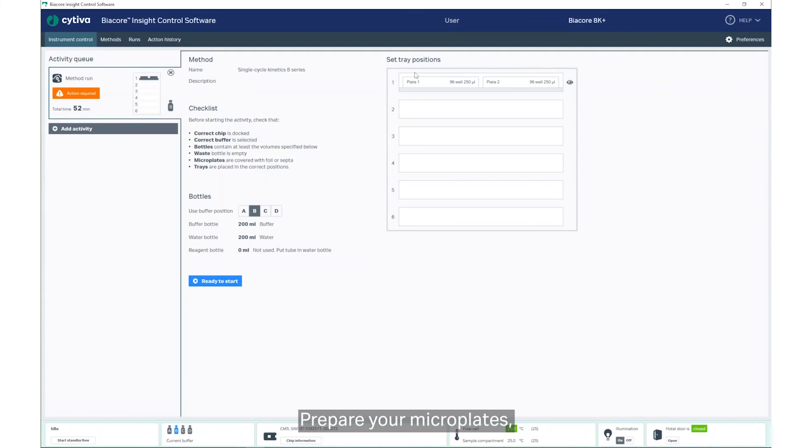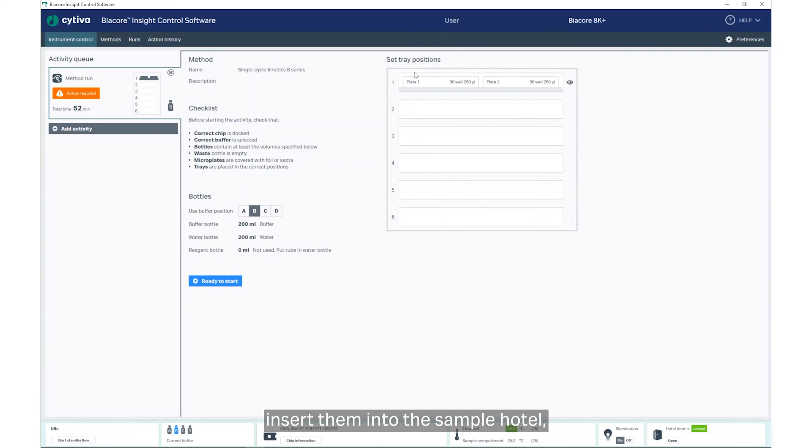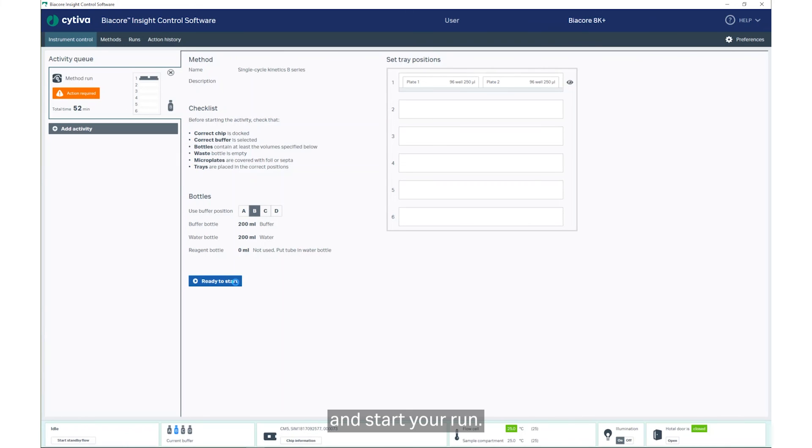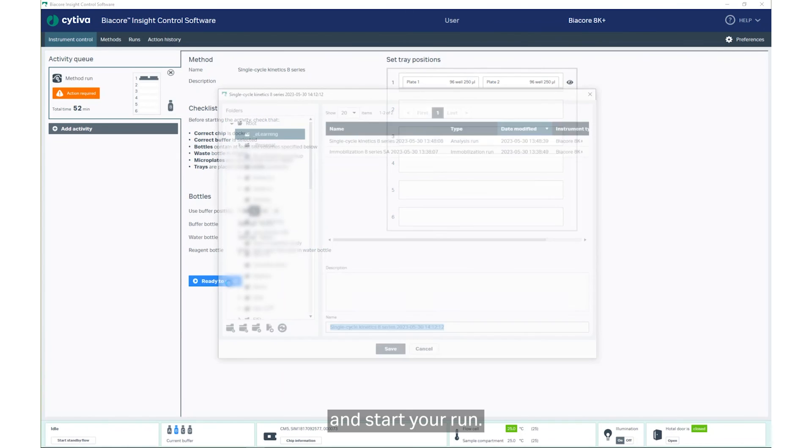Prepare your microplates, insert them into the sample hotel, and start your run.